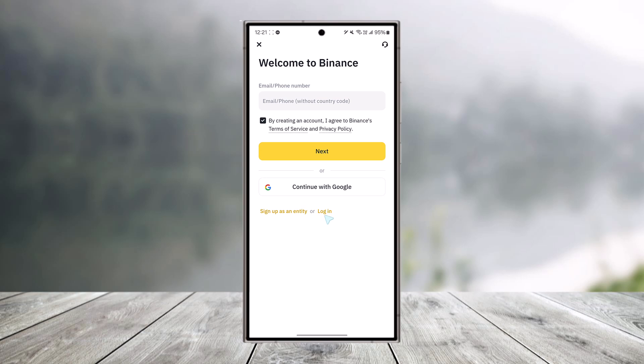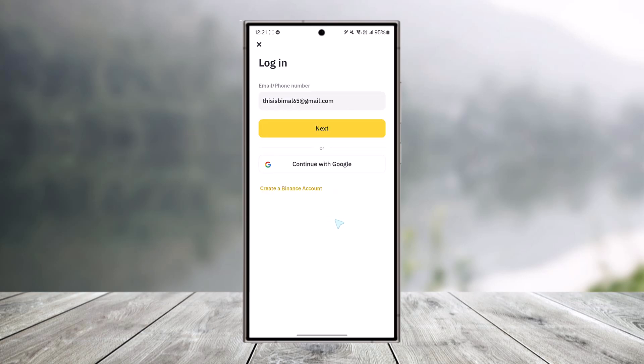All you have to do is open the Binance app. At the bottom you can see this option that says login, so we will just go to the login button right here. Make sure to enter your email address or the phone number that you have verified your account with, and make sure you have access to this email address and the phone number too.